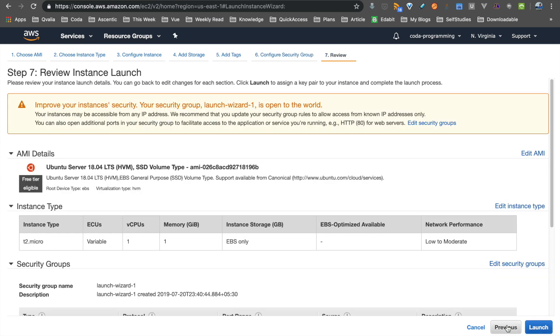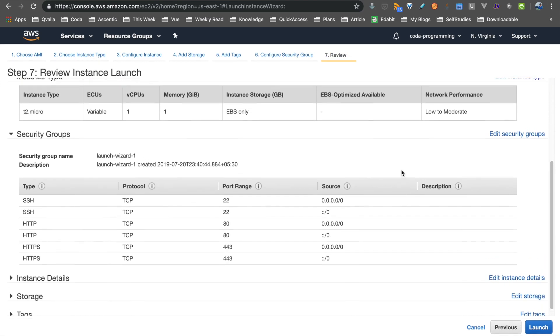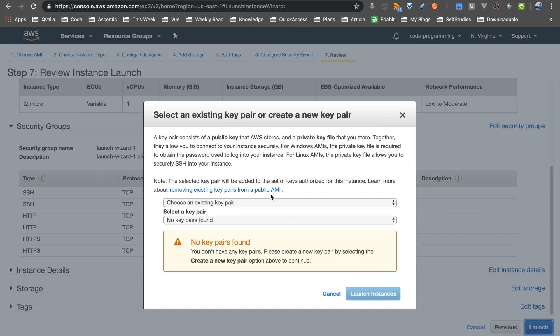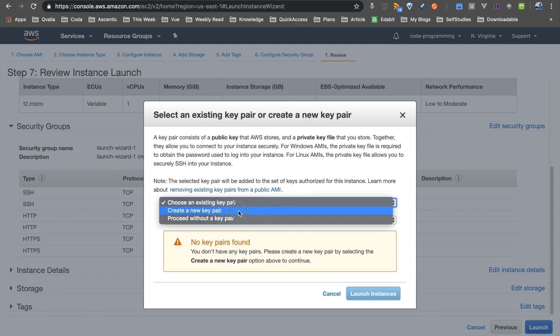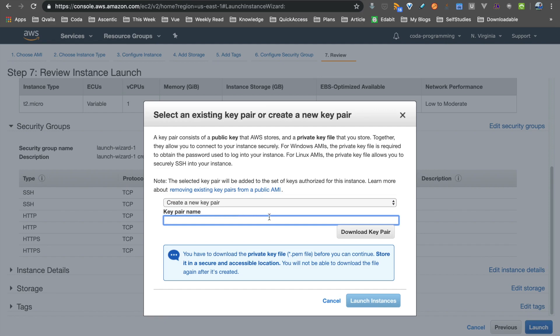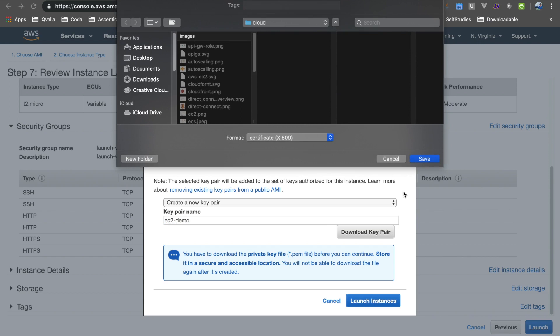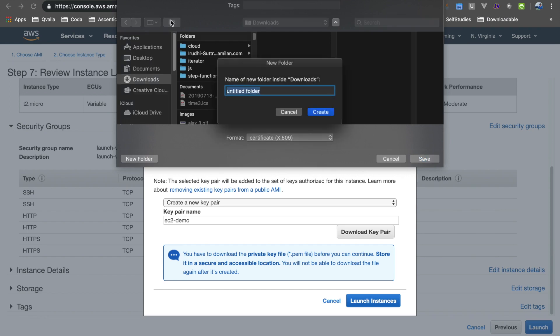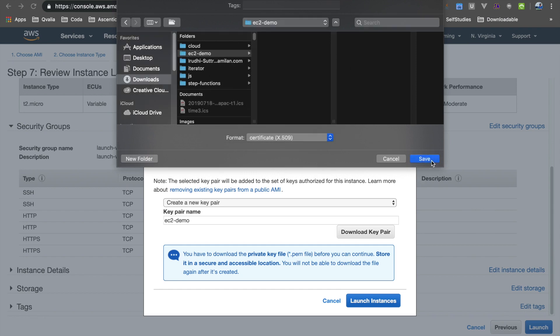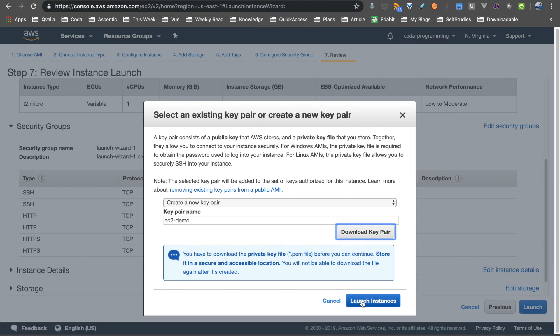Now we will launch the instance. To access the server via SSH, you will need credentials — a key-value pair. I will generate a new key pair and give it the name 'EC2 demo'. The key pair will be downloaded as a PEM file. I will download it, and then I will be able to access the server using this file.